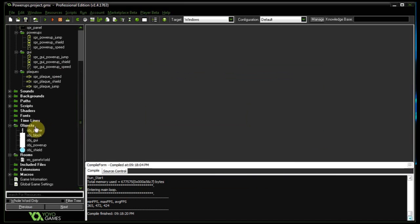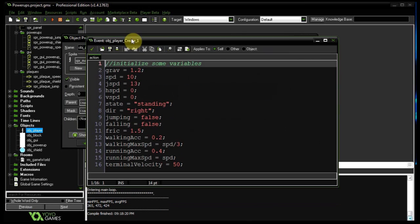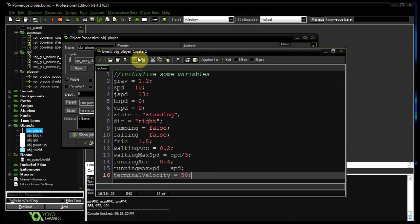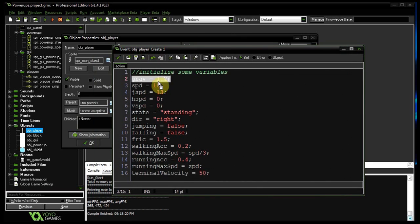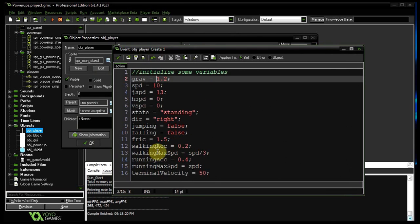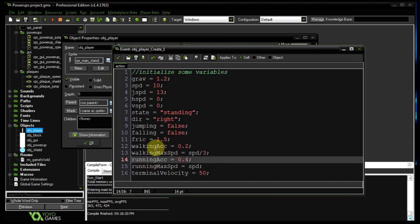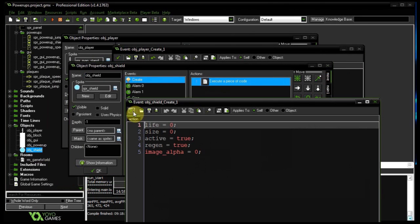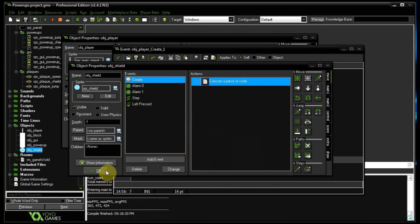Now let's head into the meat and potatoes. Our object player has a whole lot of variables in the create event — gravity, speed, jump speed, horizontal speed, vertical speed, state, direction, is he jumping, is he falling, friction, different accelerations, max speeds, and terminal velocities. The Hermes wings will alter gravity so the player jumps higher. Super speed will alter walking and running max speeds plus acceleration. The shield will create an object shield on top of the player that can absorb damage.